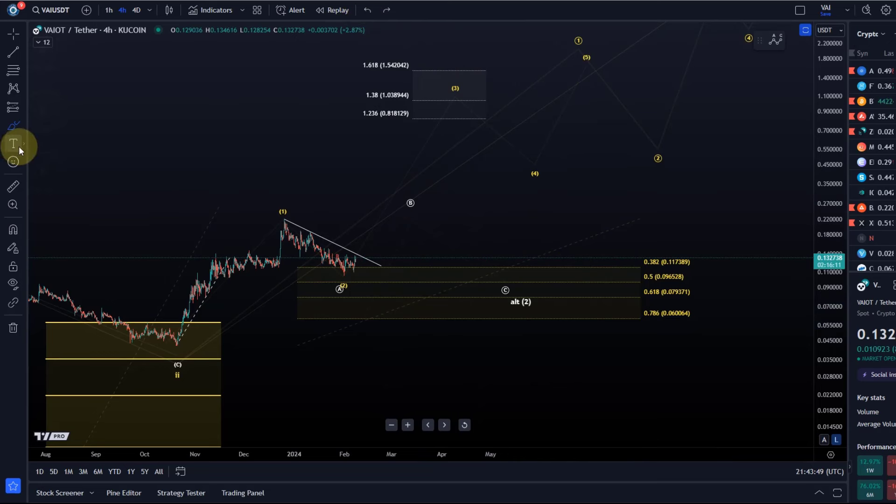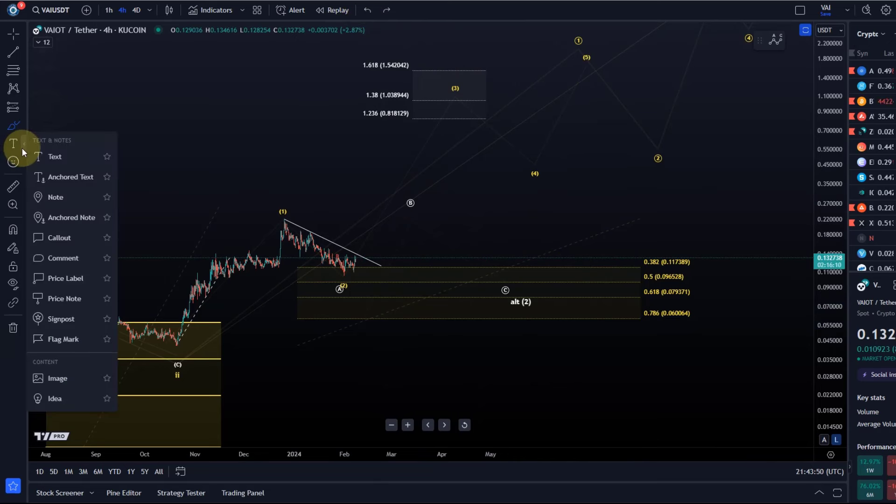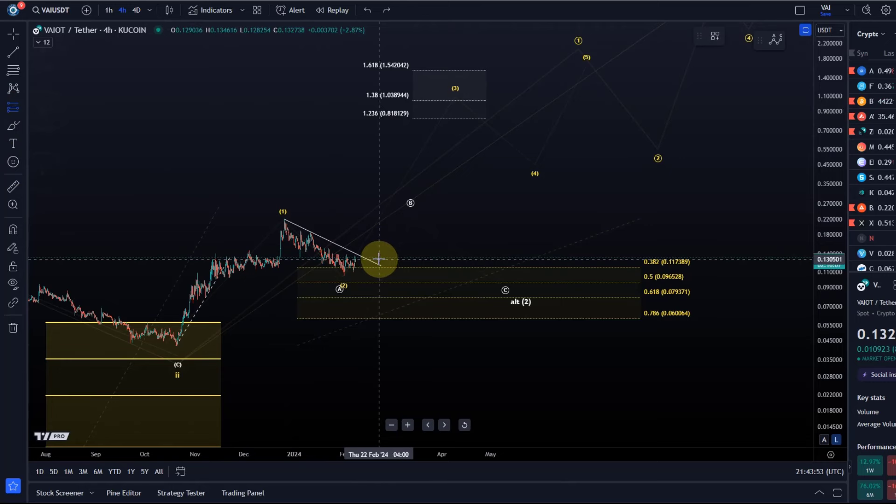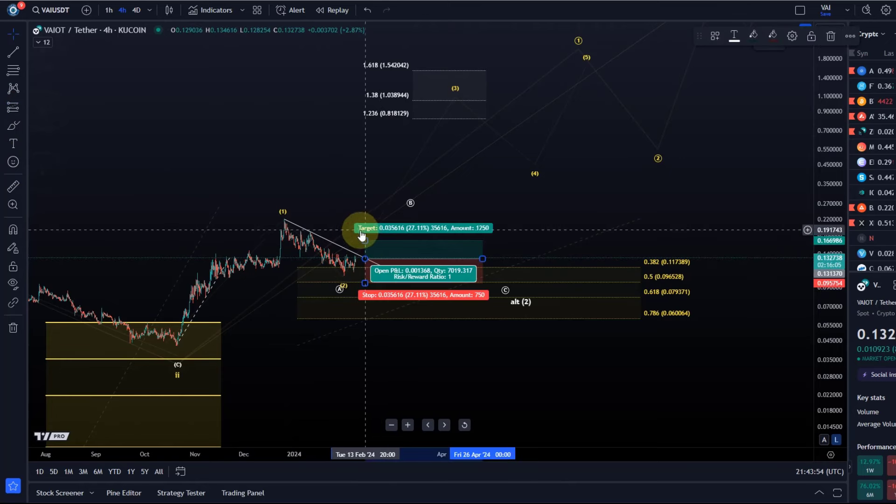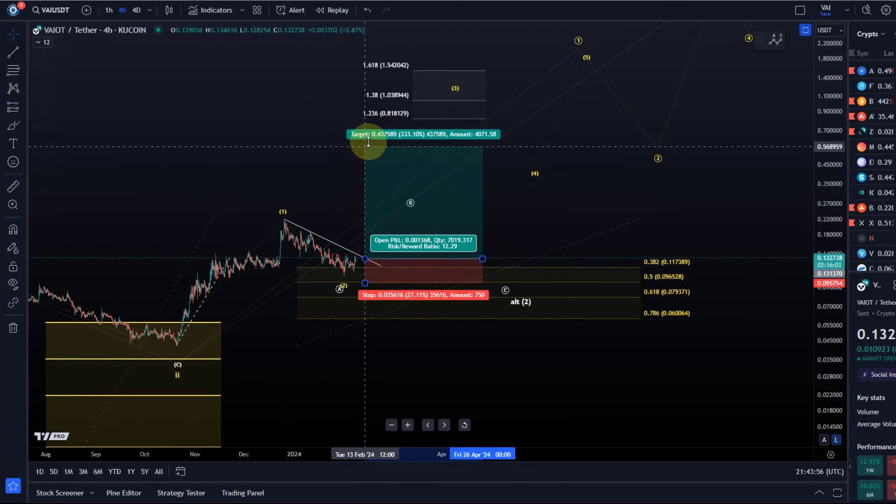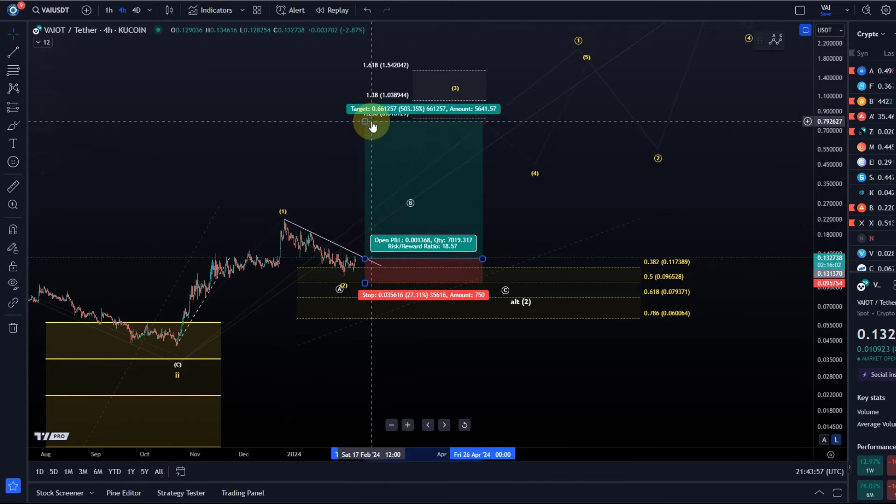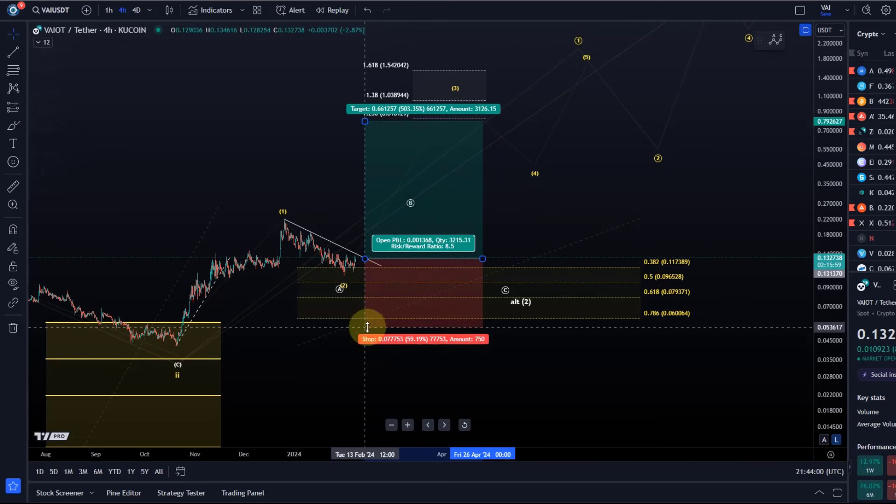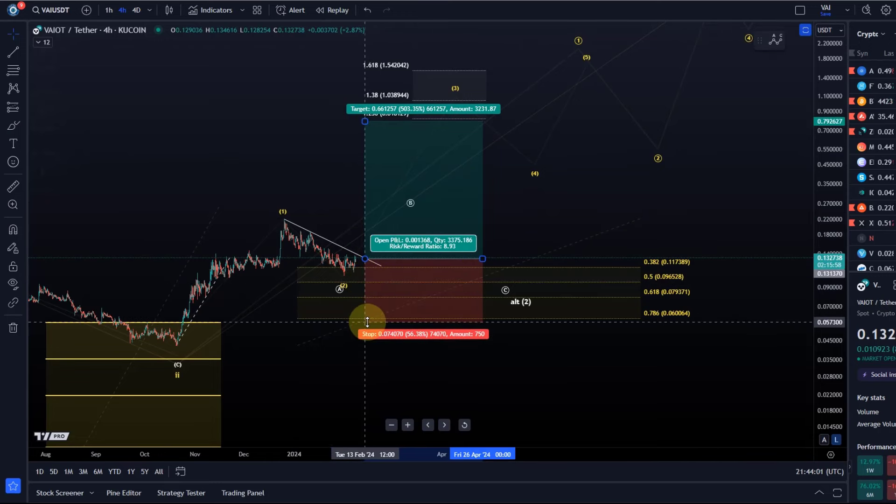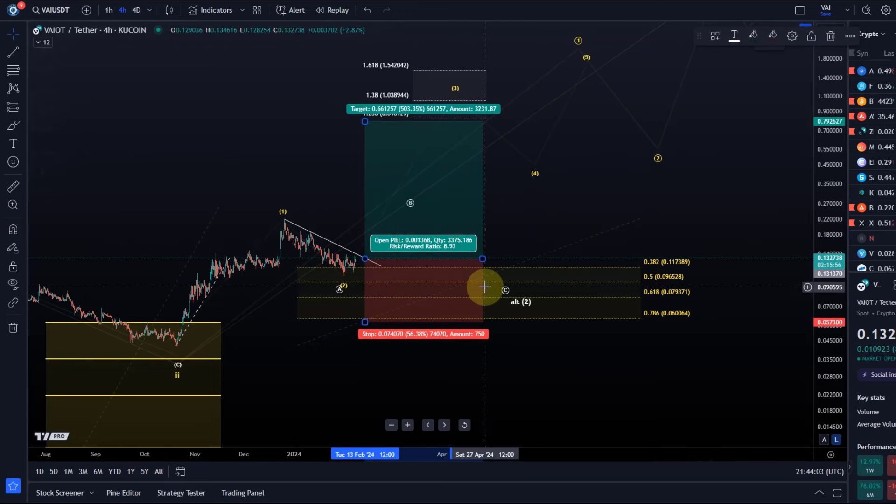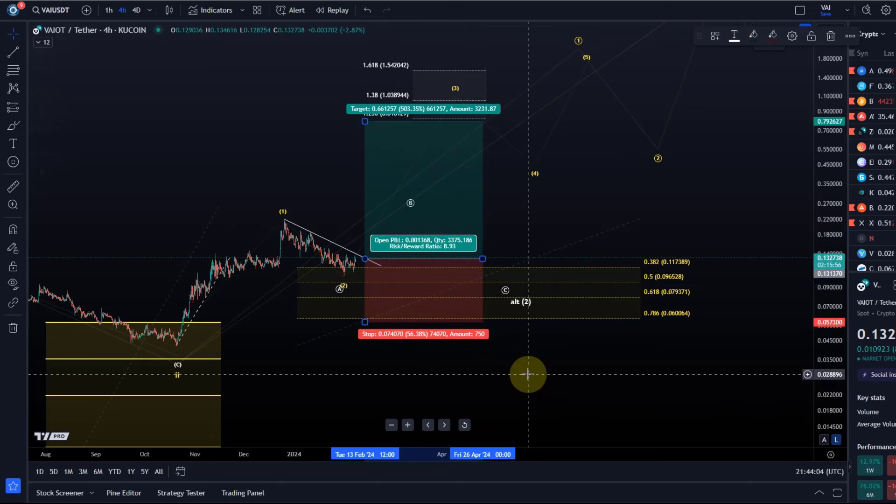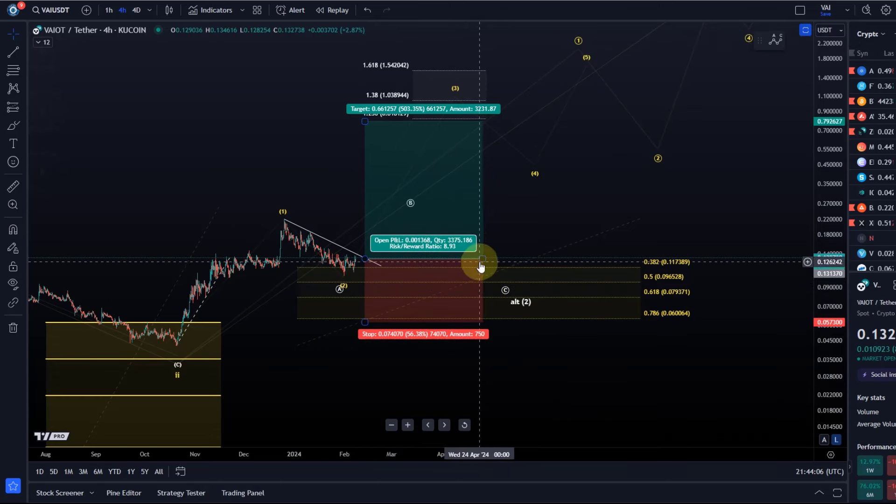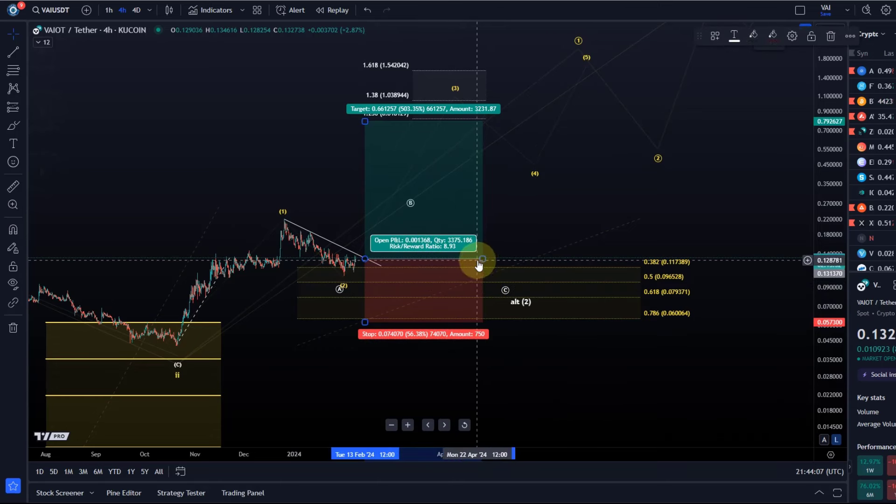You might think it's far away, but then we should get to 81 cents plus. That's a pretty good reward to risk ratio. You never know, these trades can always fail, but from a reward and risk point of view, even entering right now...